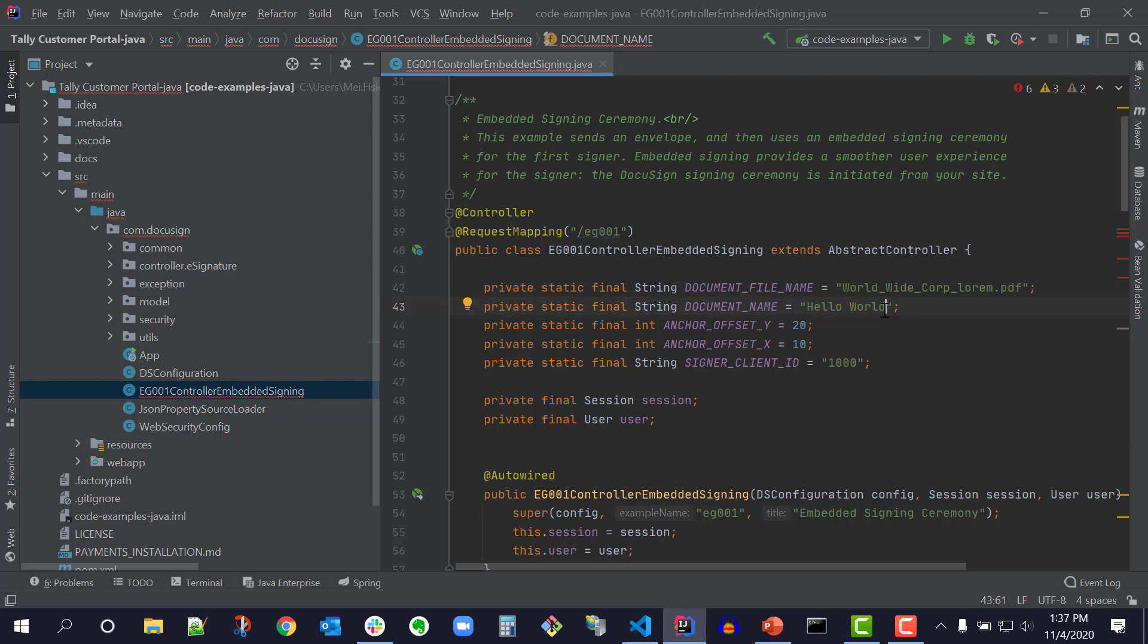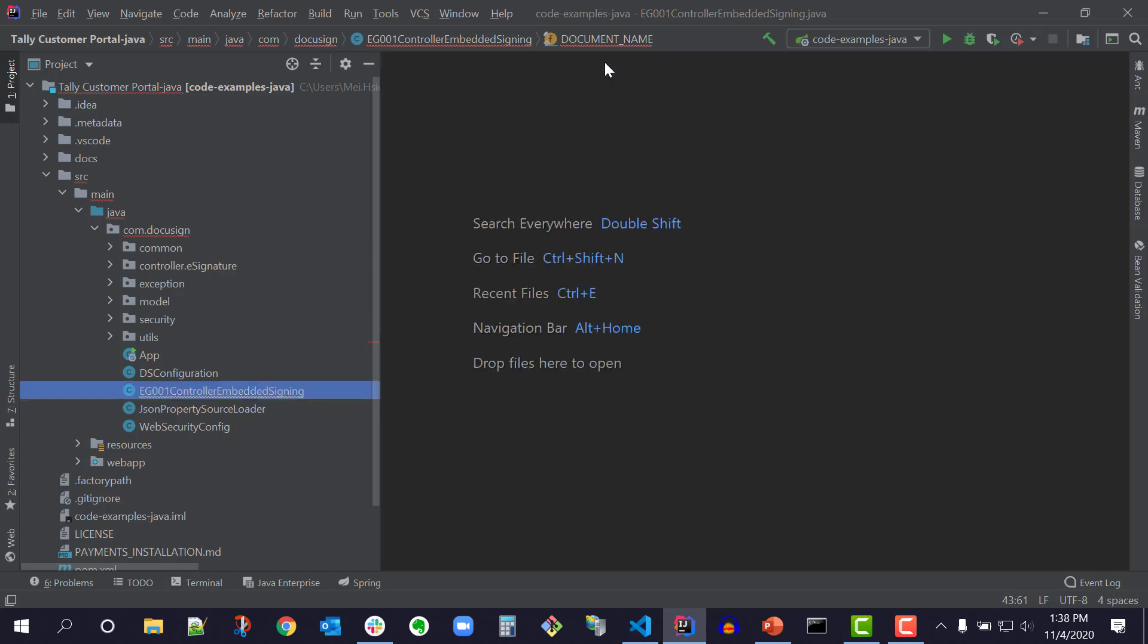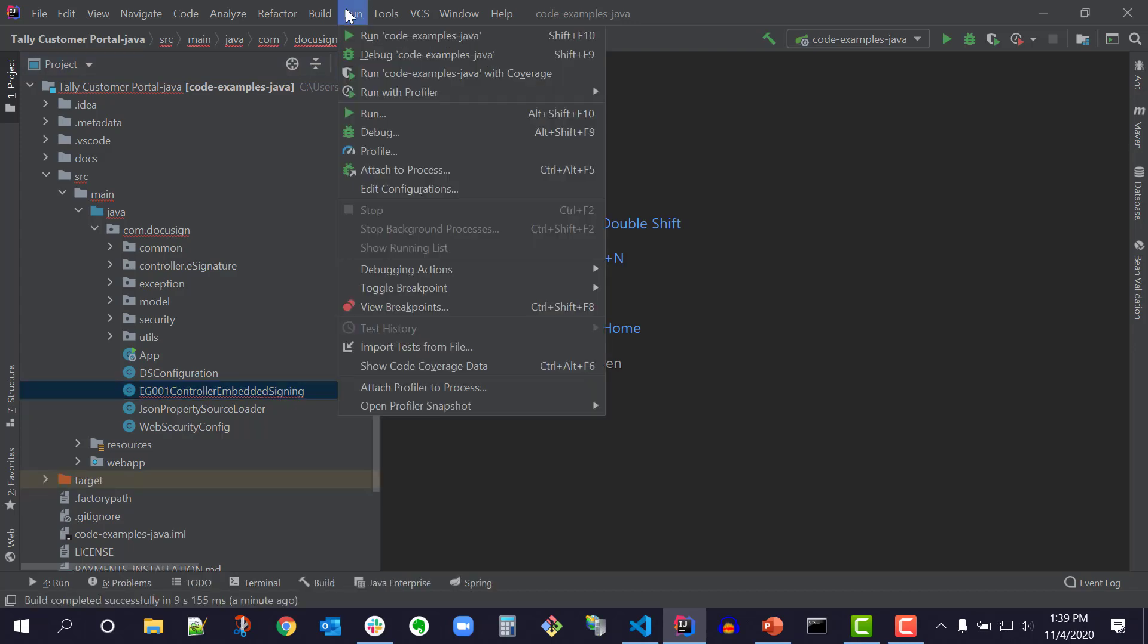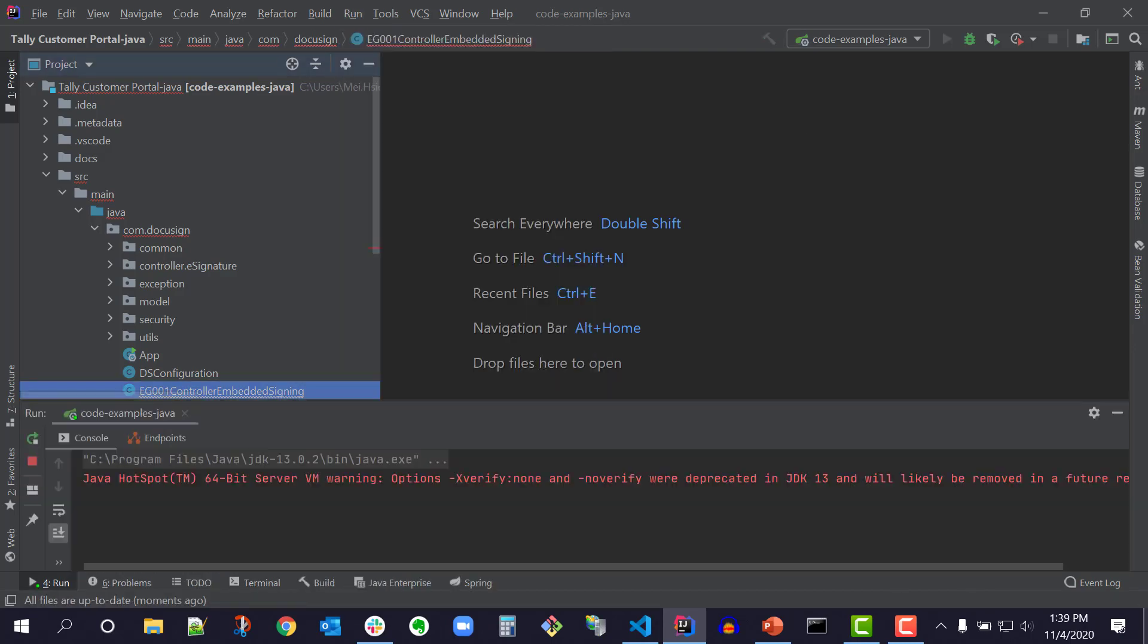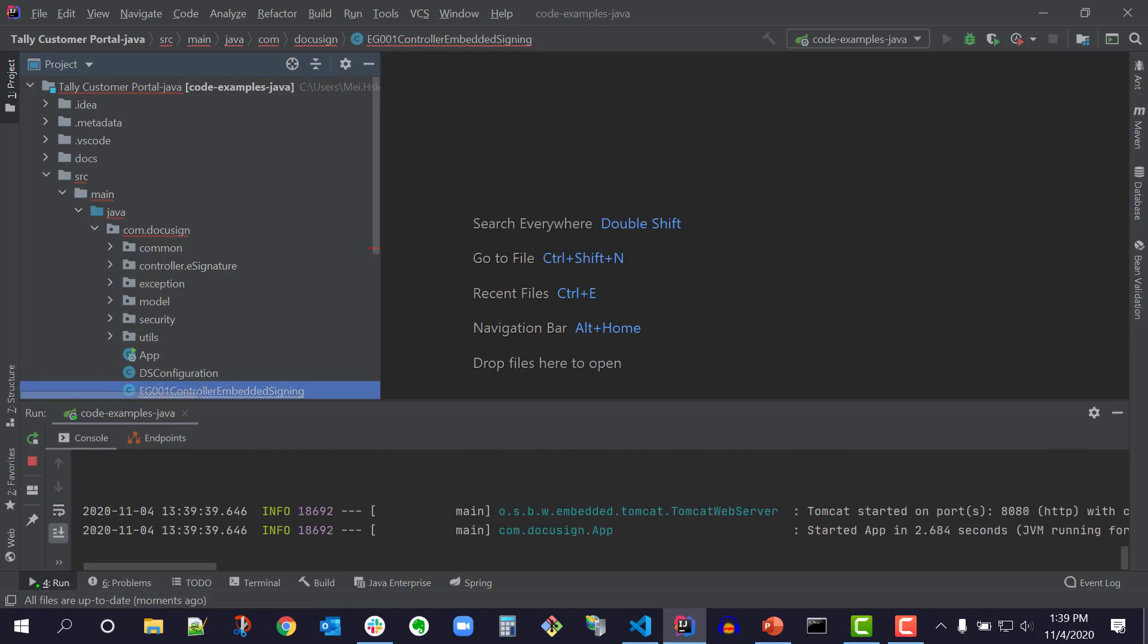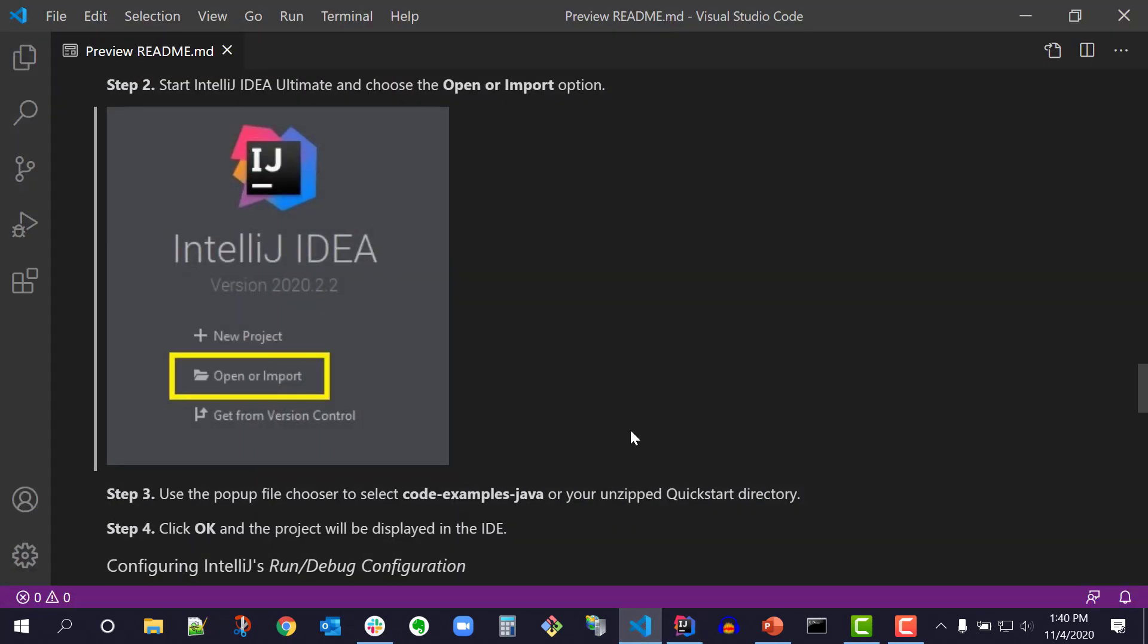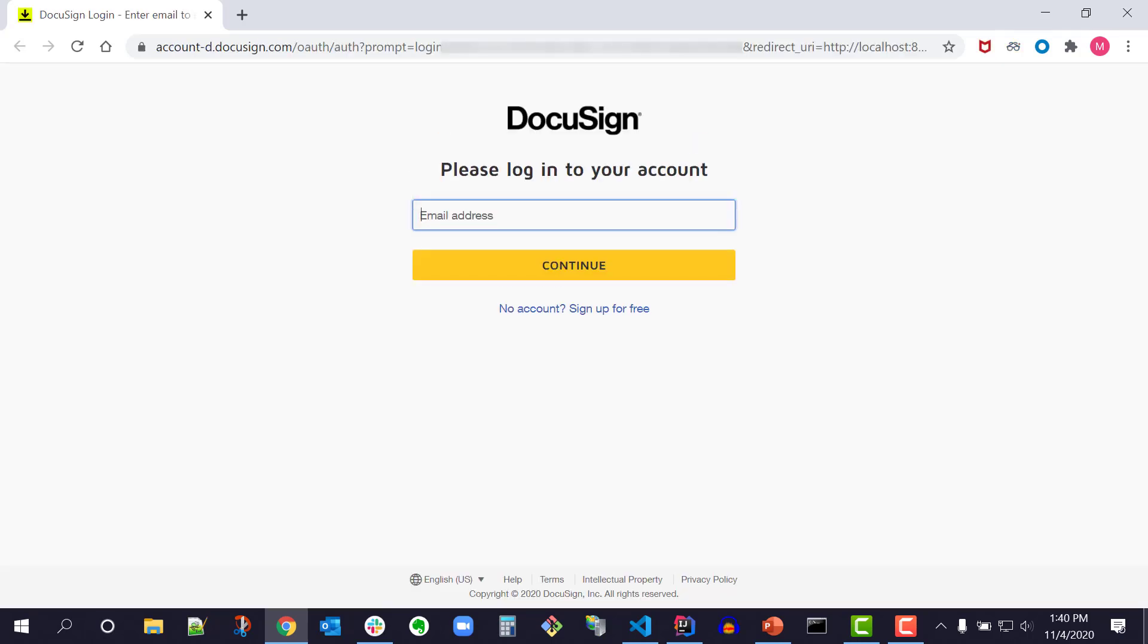I use Ctrl S to save my changes. Now I'm in the Running or Debugging the Launcher section. Use a Run menu option to run or debug the launcher. From the menu, I'll select Run, then Run Code Examples Java. After the application finishes building, open your browser to HTTP colon slash slash localhost colon 8080.